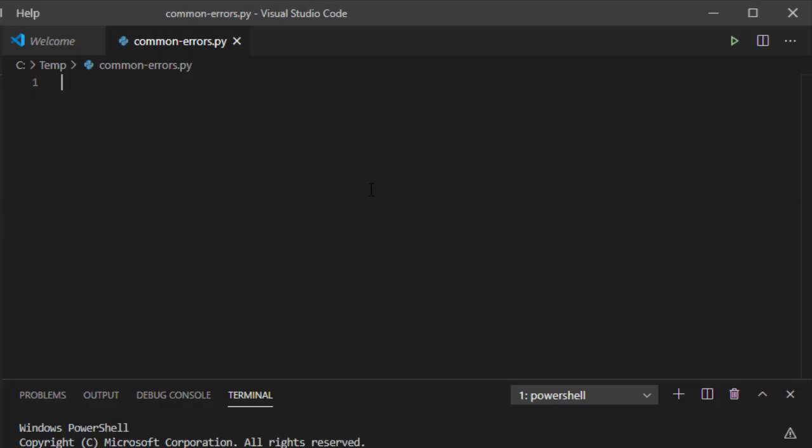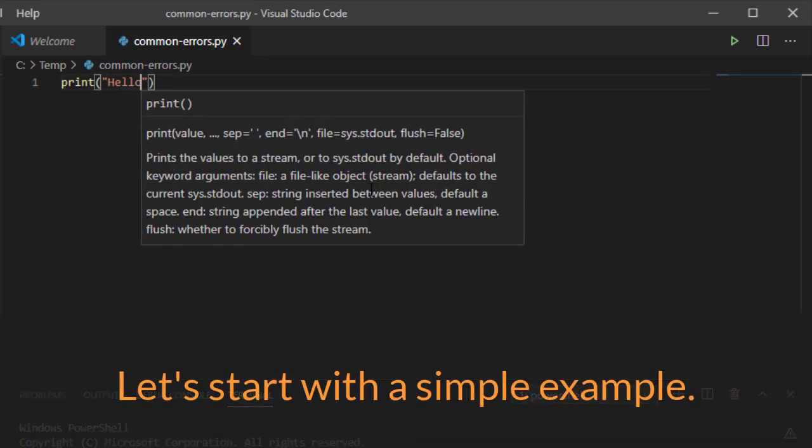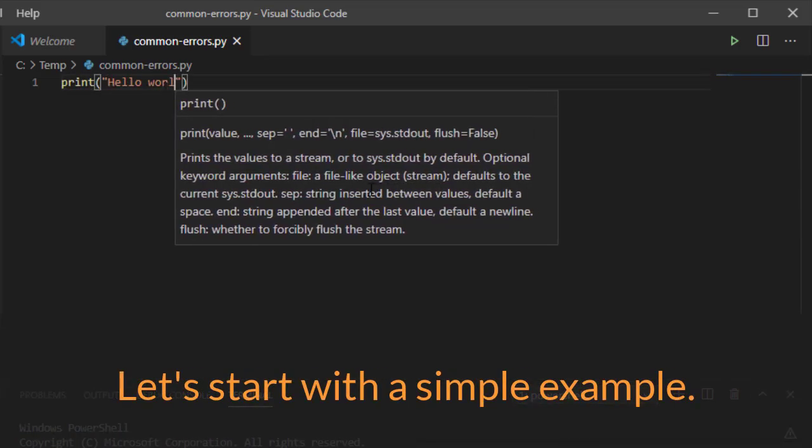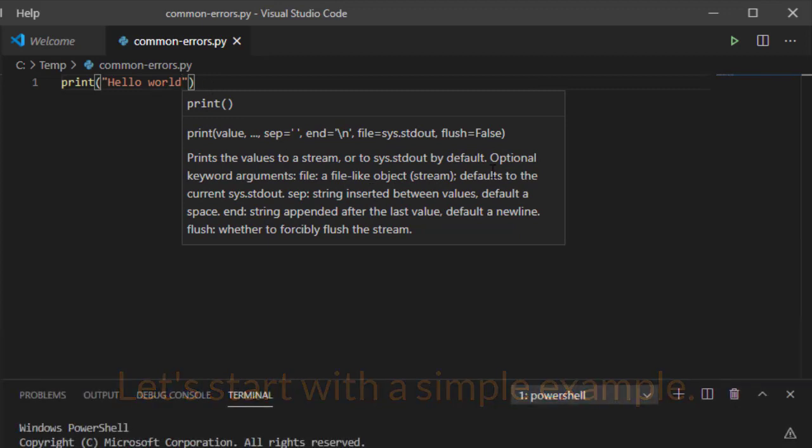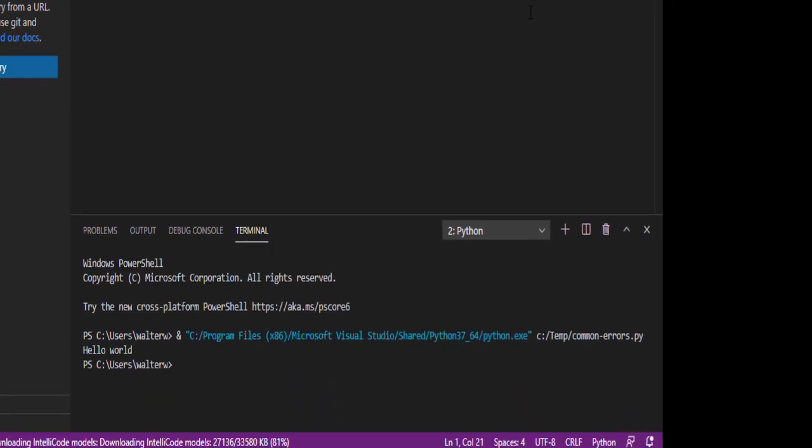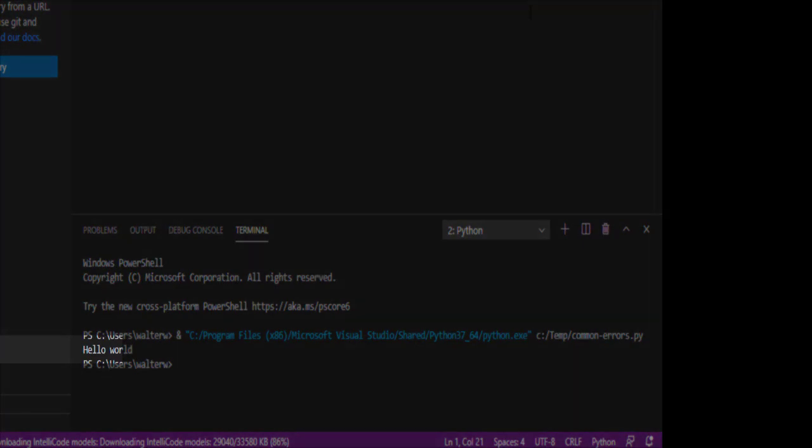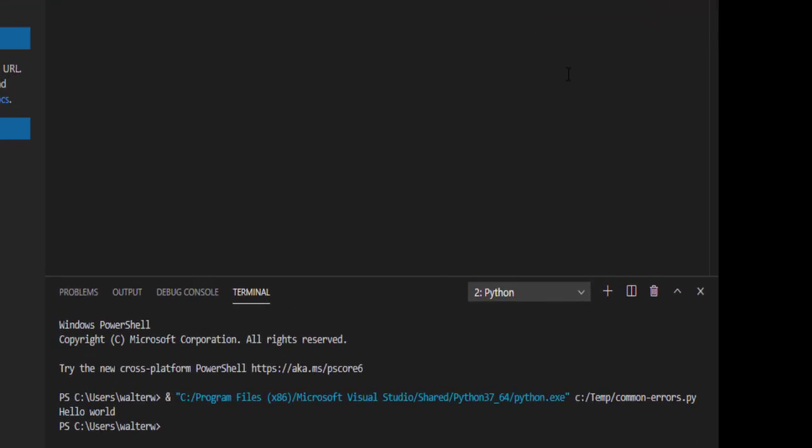In this example, I'd like to show you some common problems that you might run into working with Python, especially if you're new to Python. So let's take something like print hello world. And this is just a real common thing. If we go and run it, we get our hello world, just as you would expect. So what could go wrong with something as simple as this?